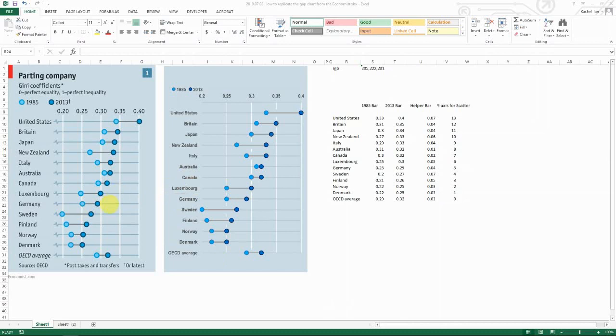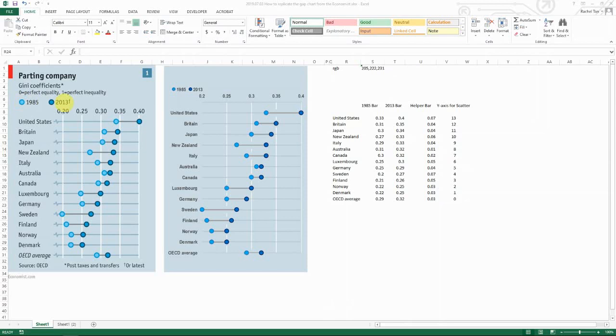So I found this chart type from Google, it's from The Economist, and basically it's telling you the difference between two data periods by country. There are many ways to realize that, but the way that they realize it looks very nice and professional, so I thought that I want to replicate it.